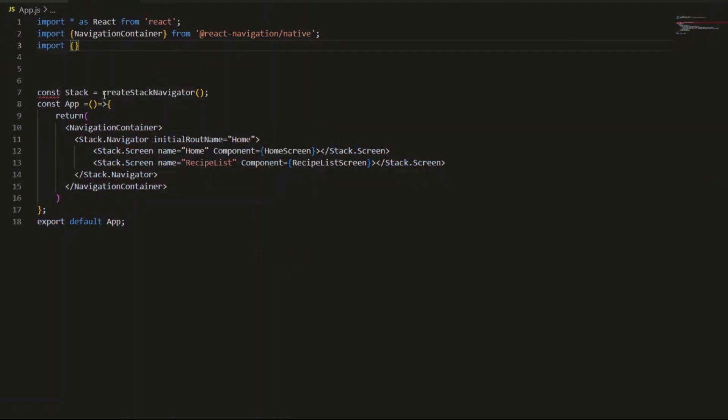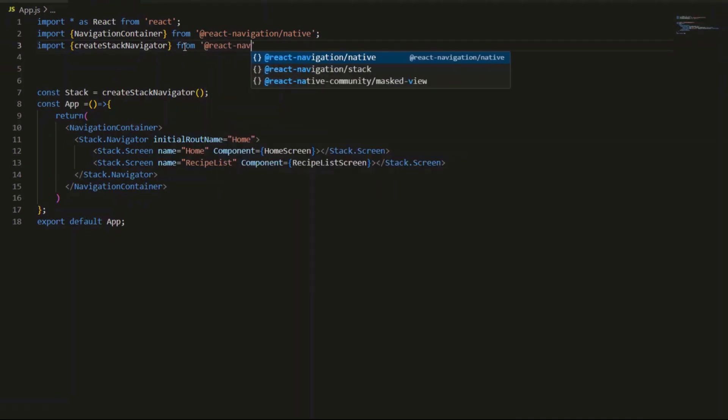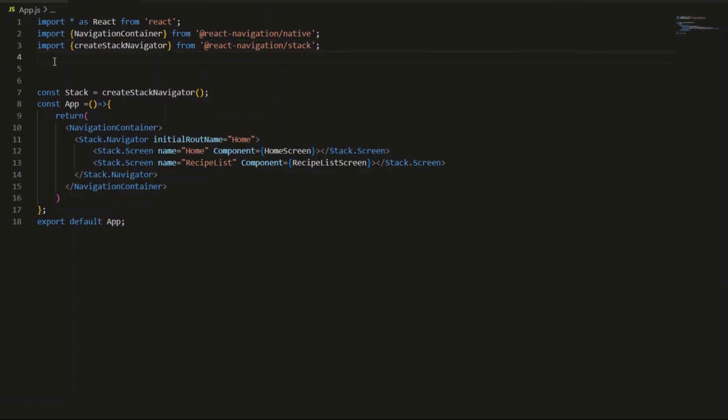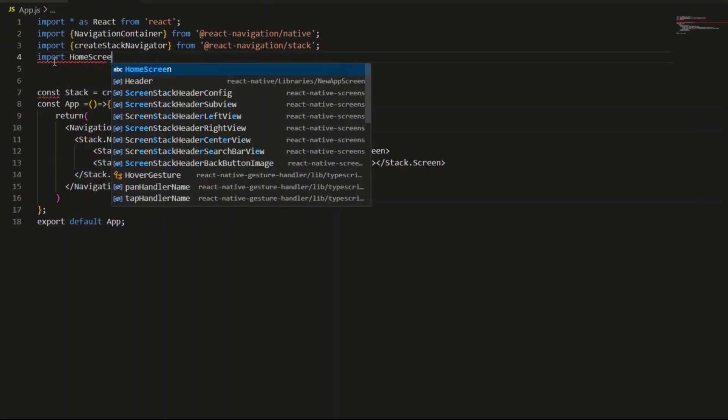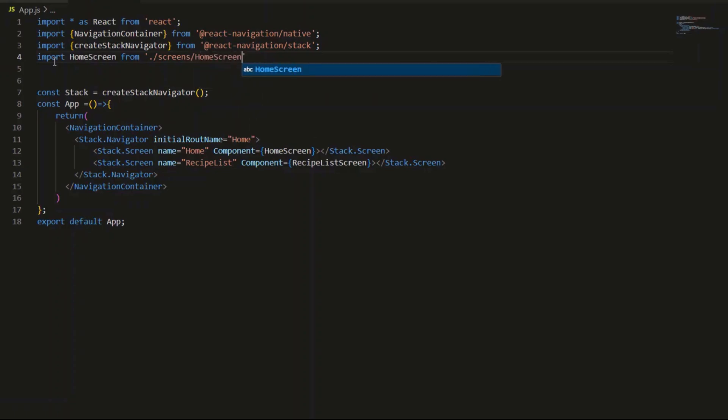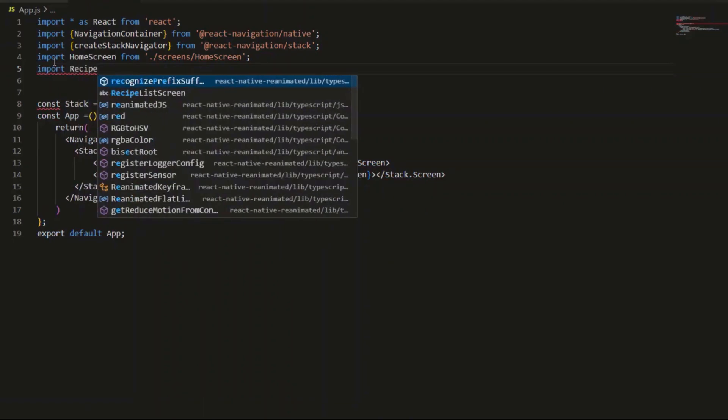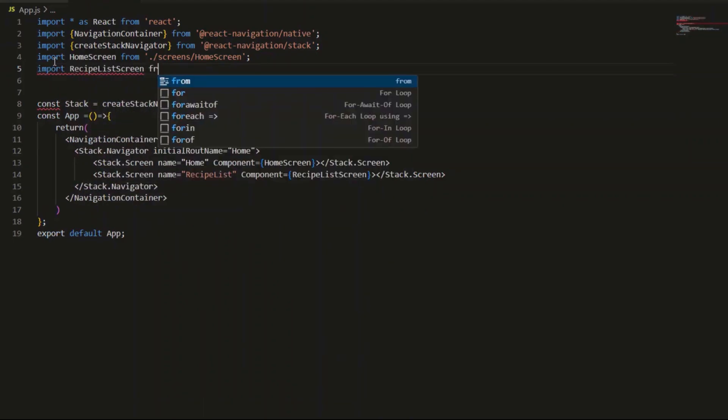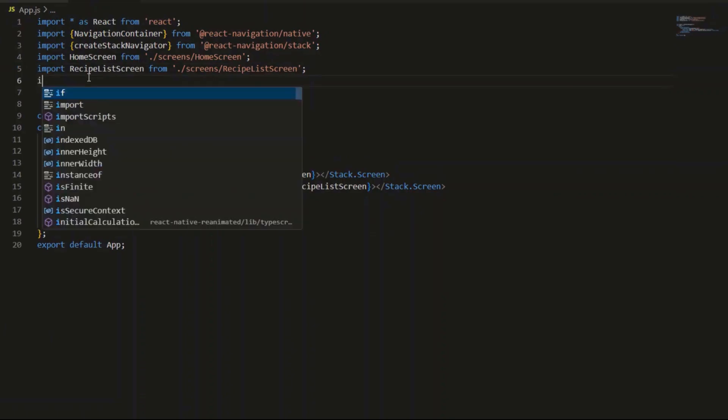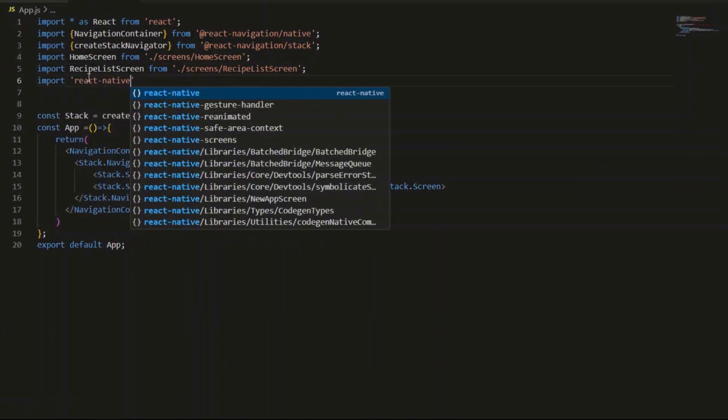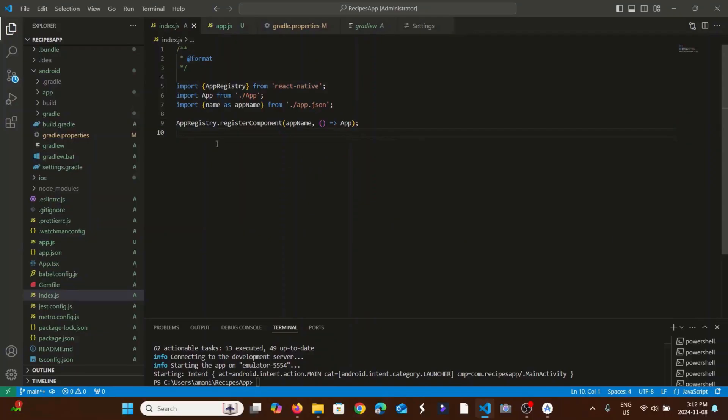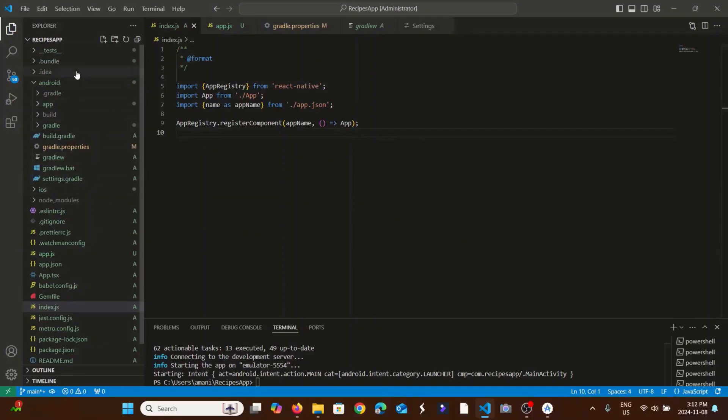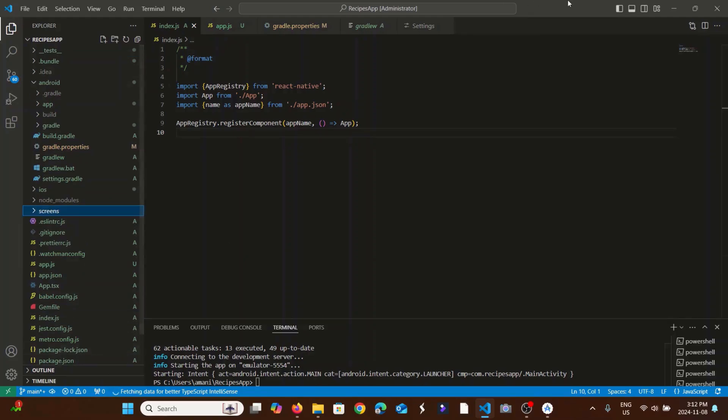My function. I will add the folder later. Now I will add my folder screens, then inside the folder we add the files.